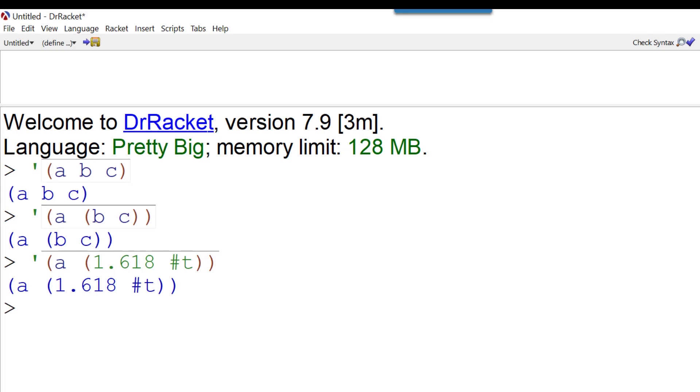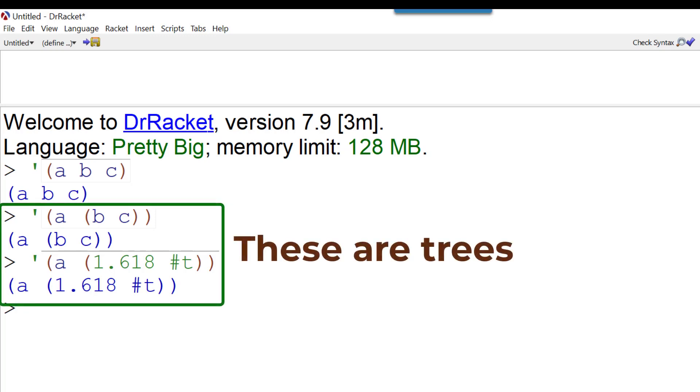This is a tree. A list that contains lists is a tree. And you might think, well, that's interesting.